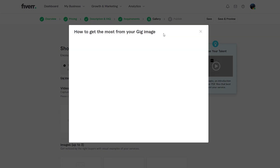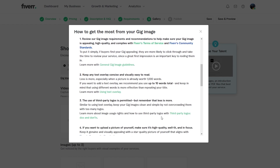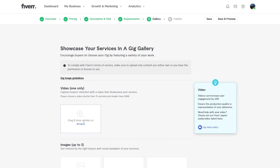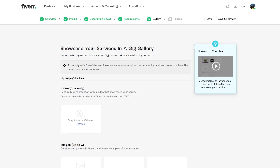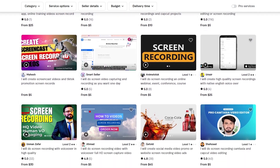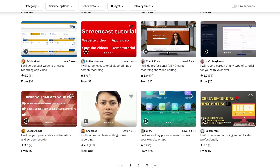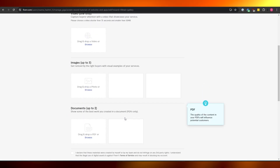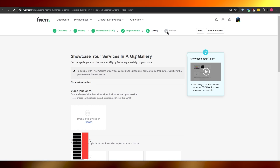Now you're on the fifth and most important section — your gallery. Here you highlight all your previous work. You can record a video of yourself introducing your services, add a thumbnail that clearly shows what you do, and upload two or three example videos. Once you're happy with everything, click 'Publish' to make your gig live.